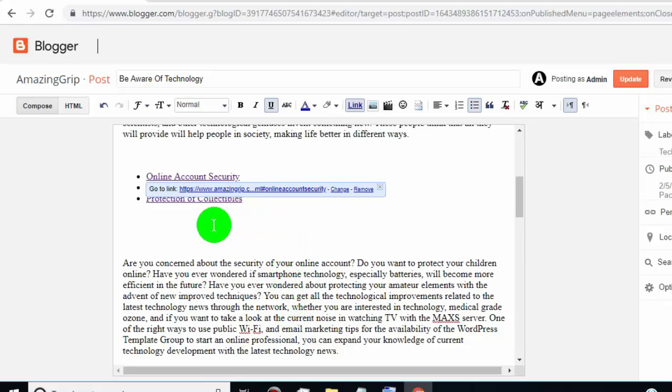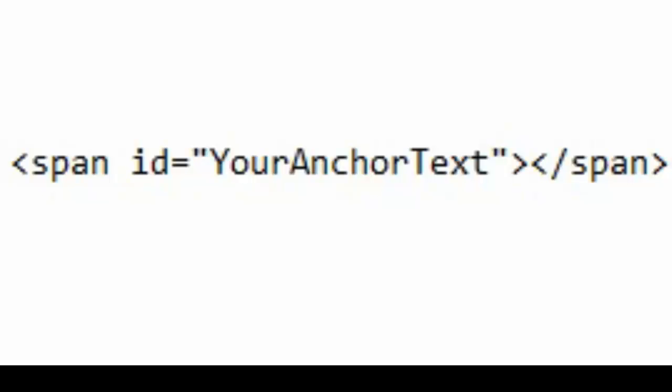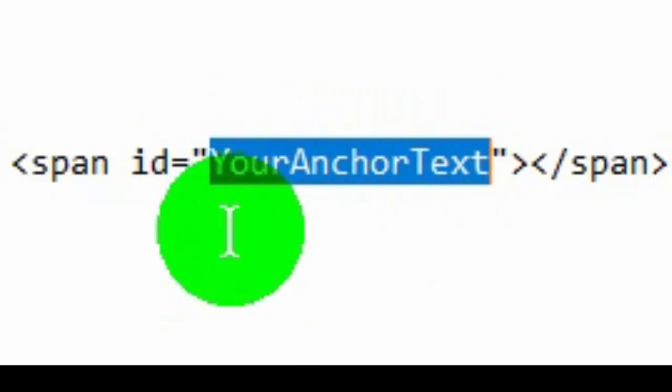Now, we need to add one line of code in HTML. We provide the code in video description. This is the code, you have to add this code in your post HTML, just replace the anchor text. Add your anchor text which you added in your jump link URL.